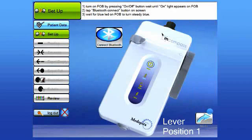This will bring you to the setup screen for the M-Compass Manometer, which is referred to as a FOB. It's the handheld manometer that is used in conjunction with the disposable catheter. It is wireless, so there are no direct connections to the tablet PC.